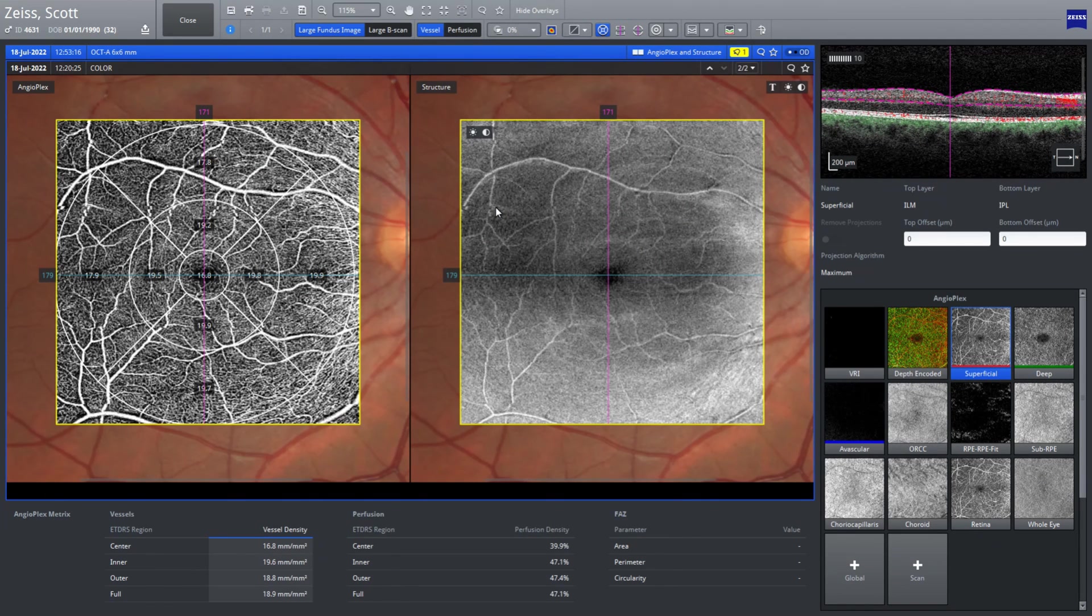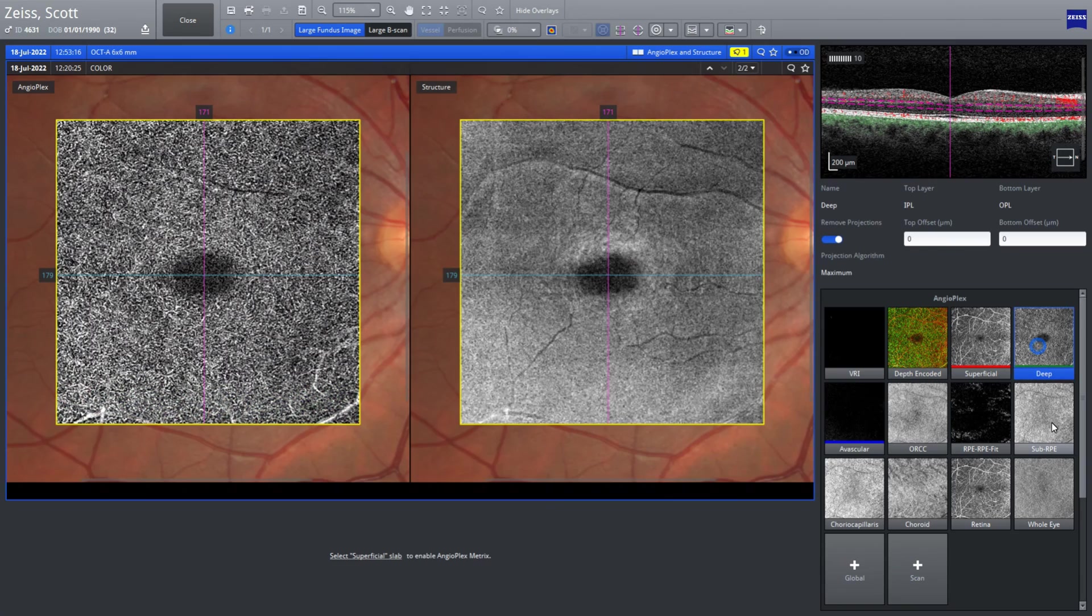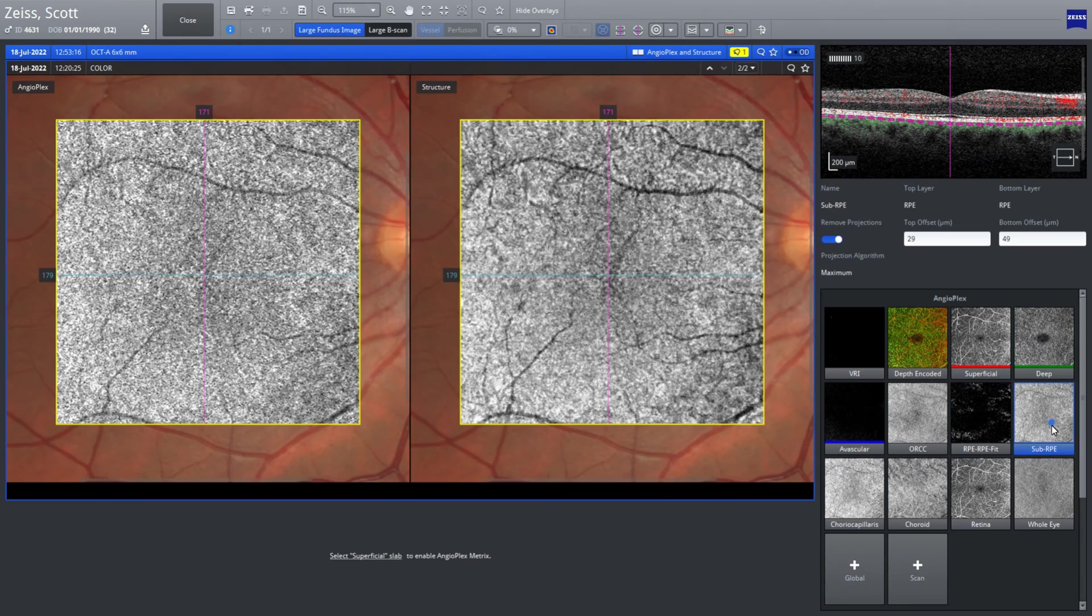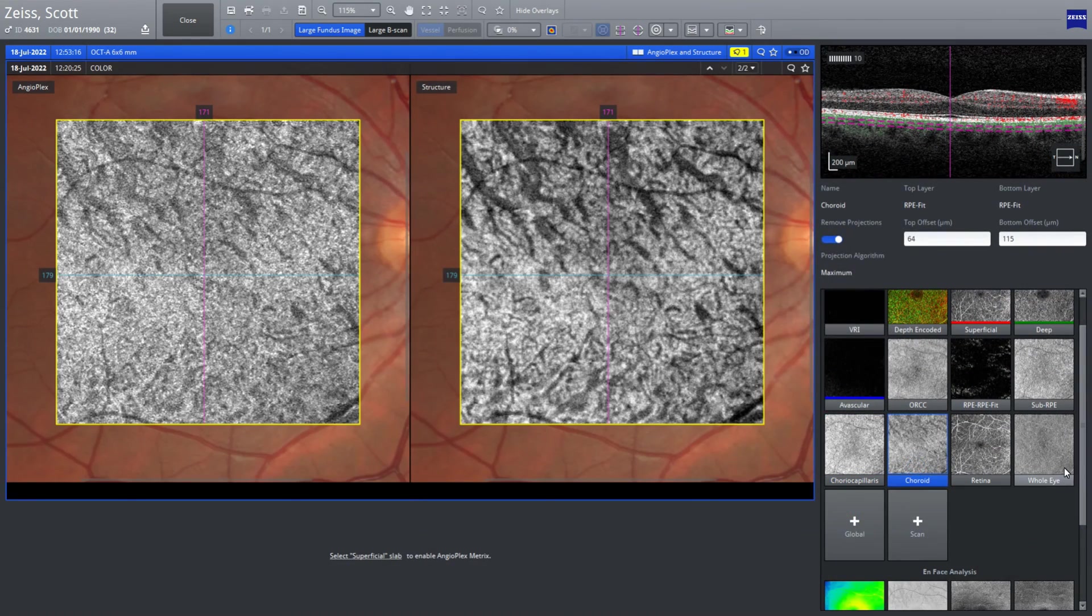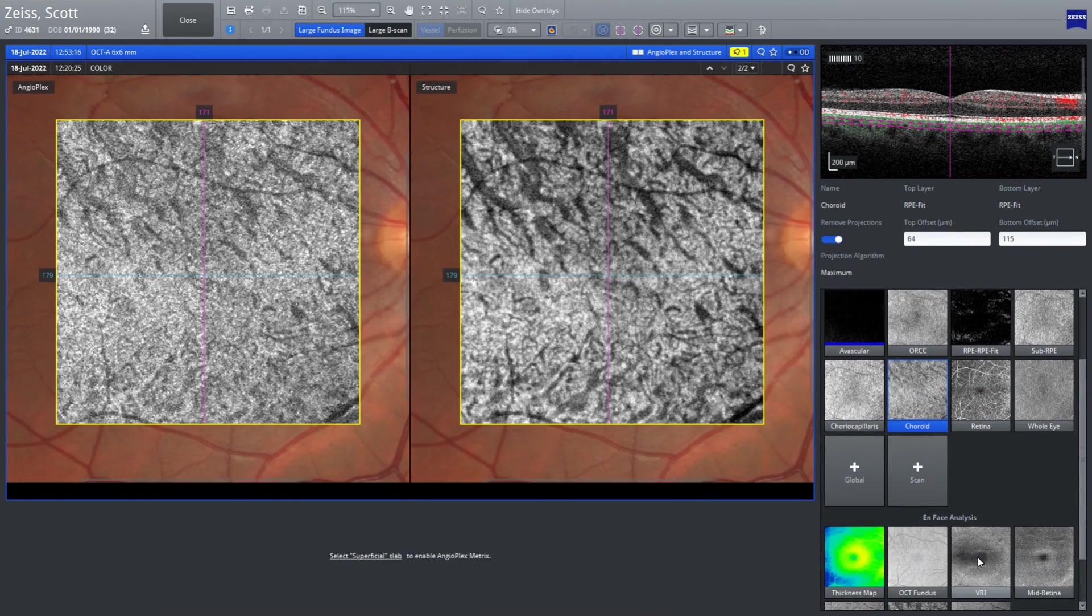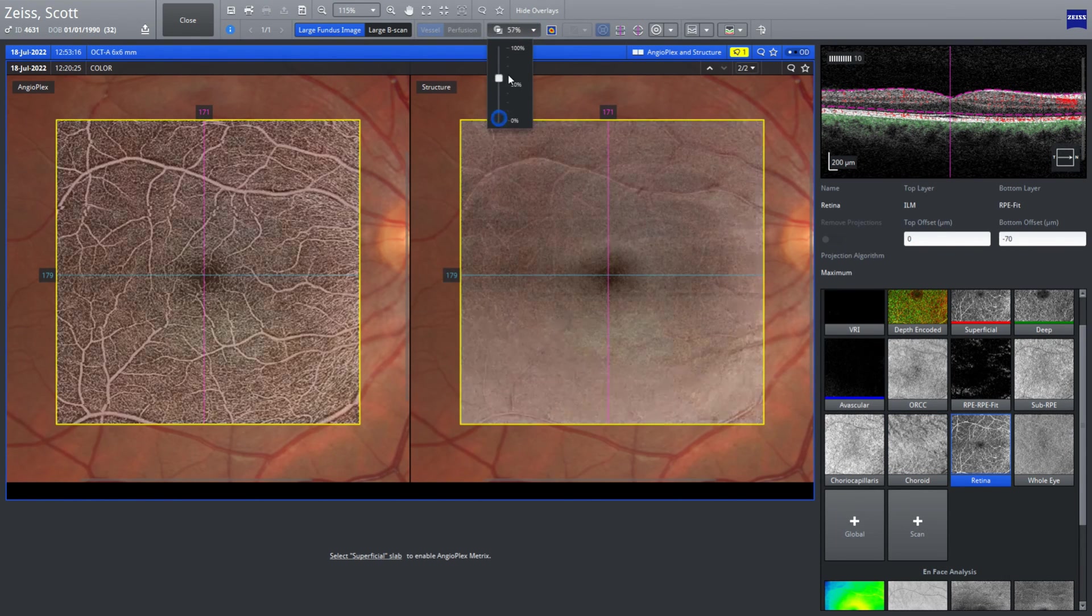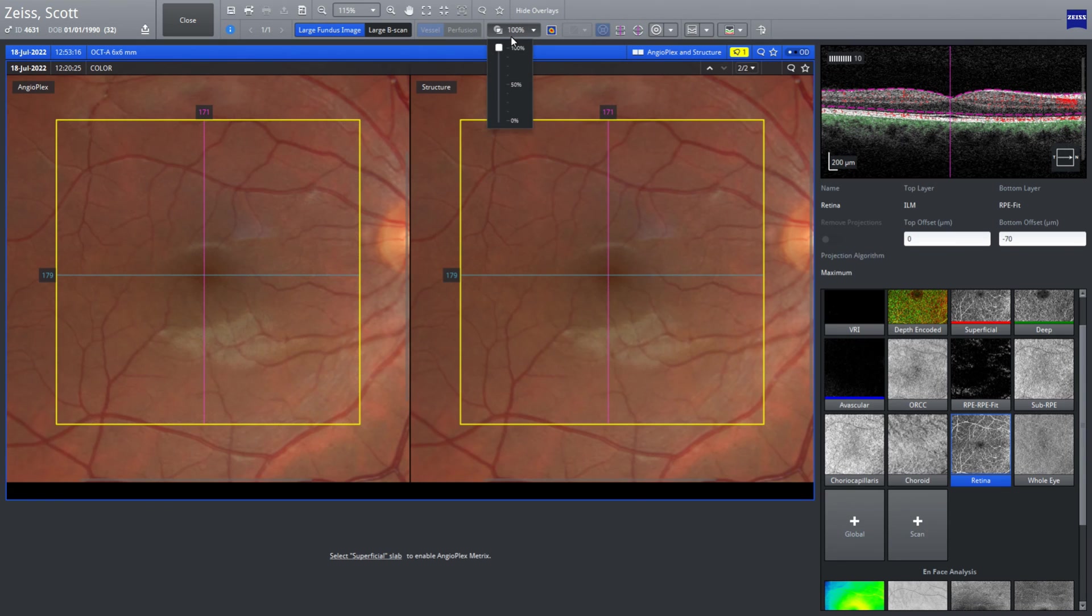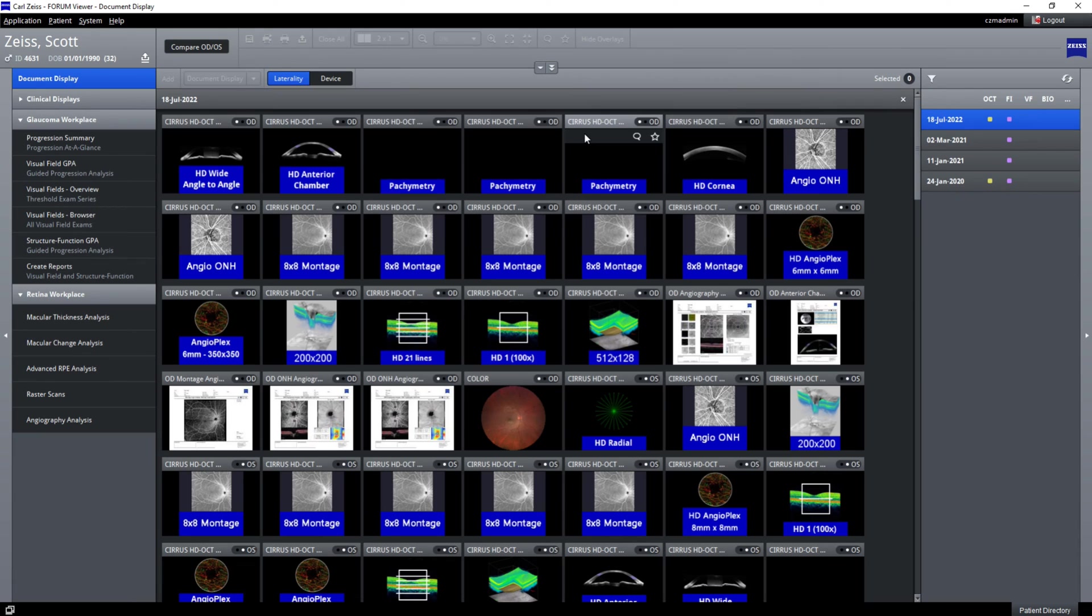We can bring in the perfusion levels, and you can look through all the layers. We've also got the vessel values as well. You can also fade between the OCTA scan and the fundus image by using this slider.